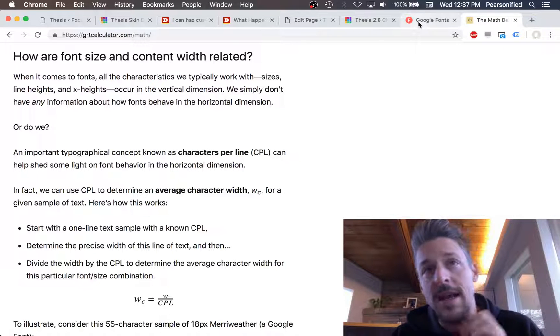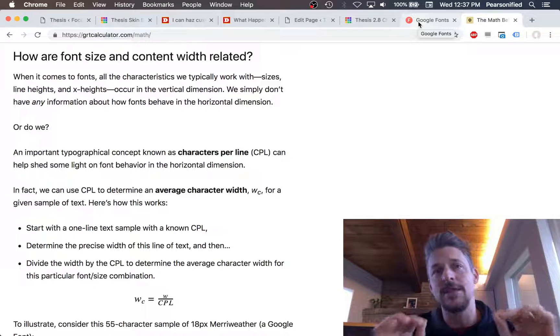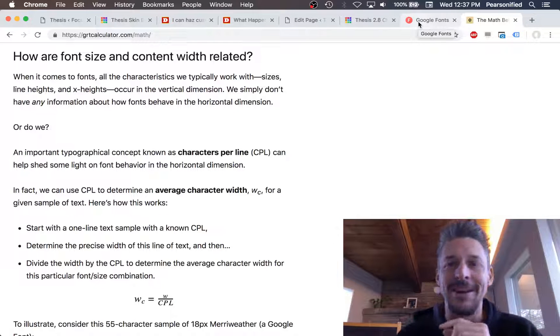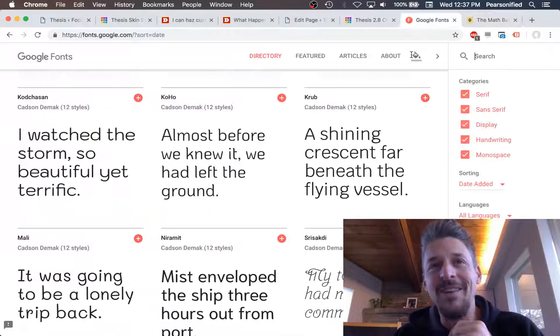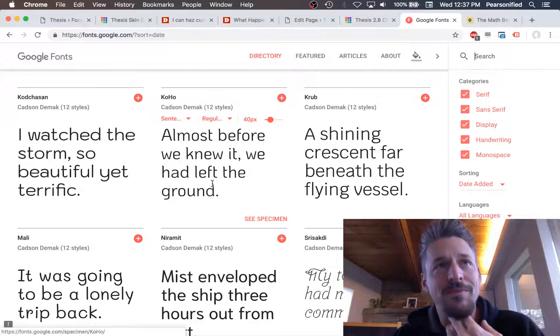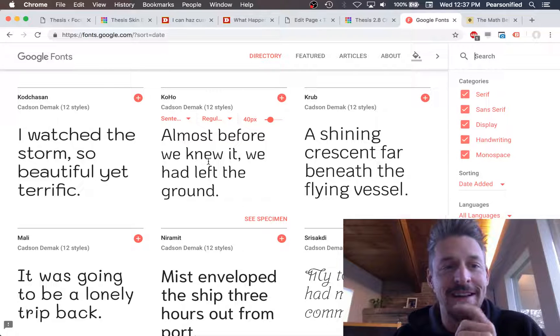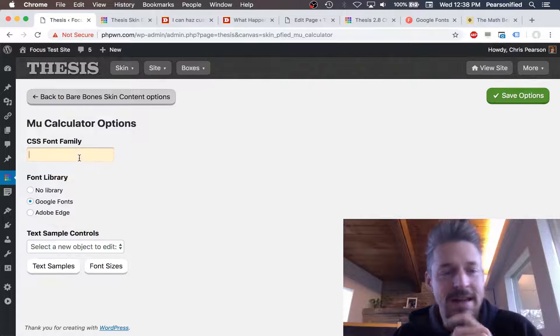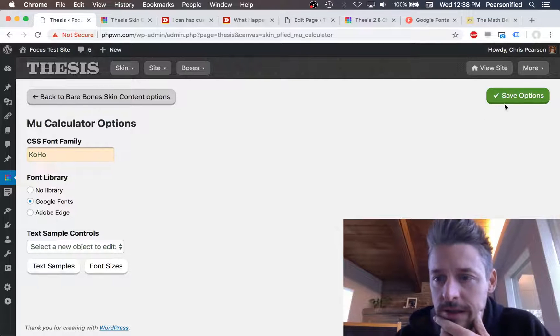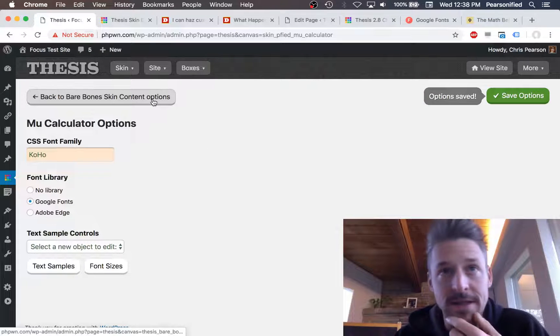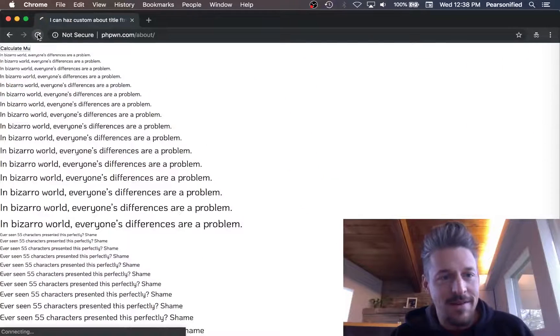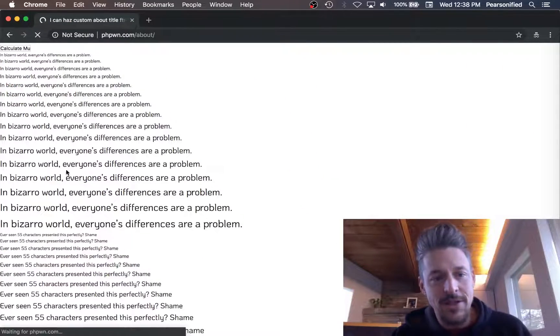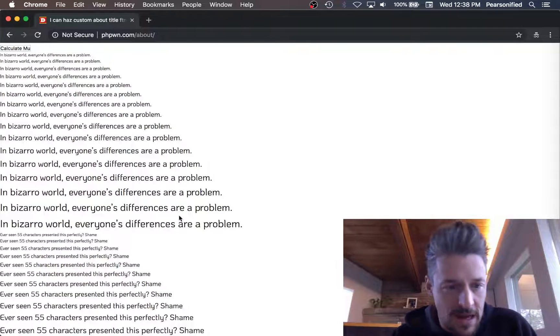We're going to look at a Google font today. I'll show you how I measure this stuff. That's really the purpose of the video, to give you a behind the scenes look at the level of detail I'm going into to achieve perfect typography. We will look at a new Google font called Coho and measure its physical characteristics.